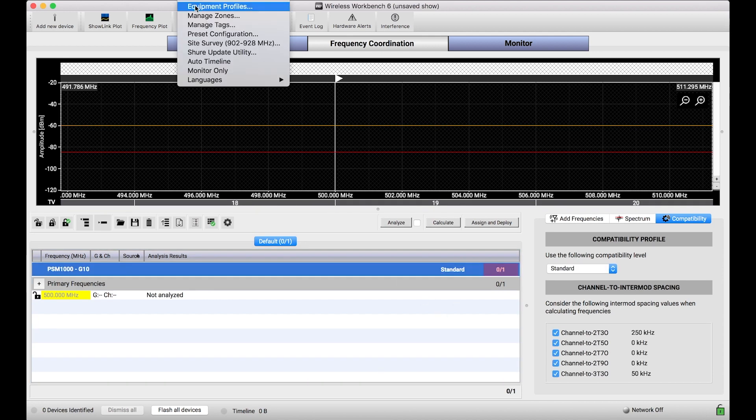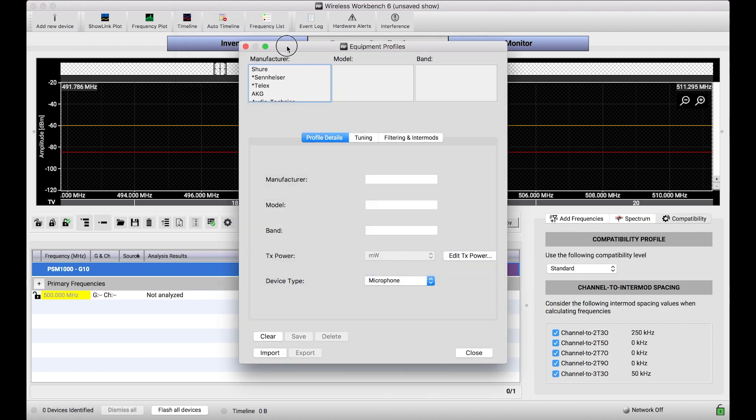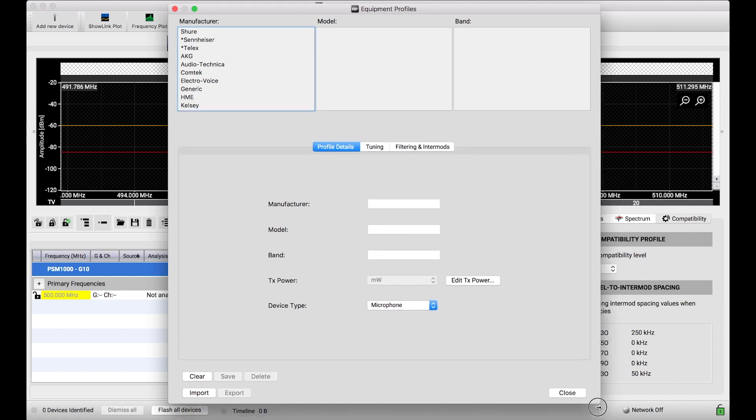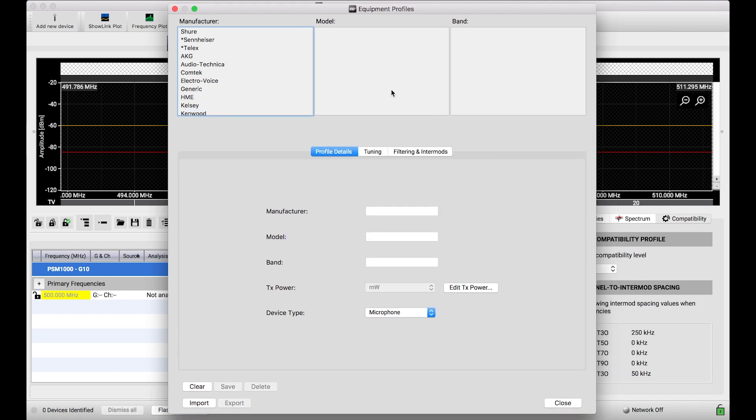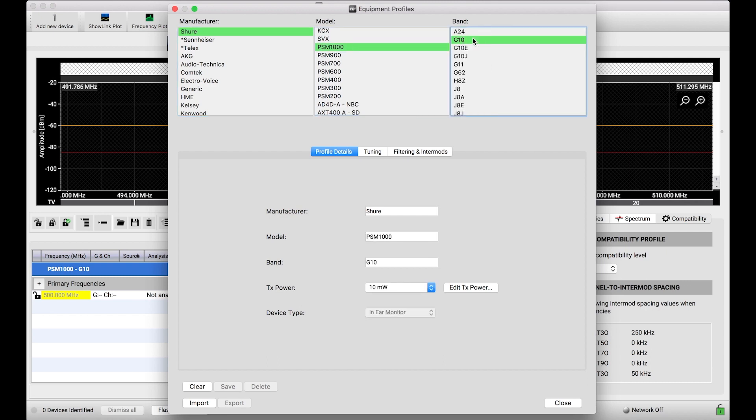To do that, I'm going to go into the Equipment Profiles dialog to show you where all these compatibility profiles are defined. So this Equipment Profiles dialog shows all of the systems Workbench contains in its database to coordinate frequencies for. So I'll select PSM1000 G10 just to show us.